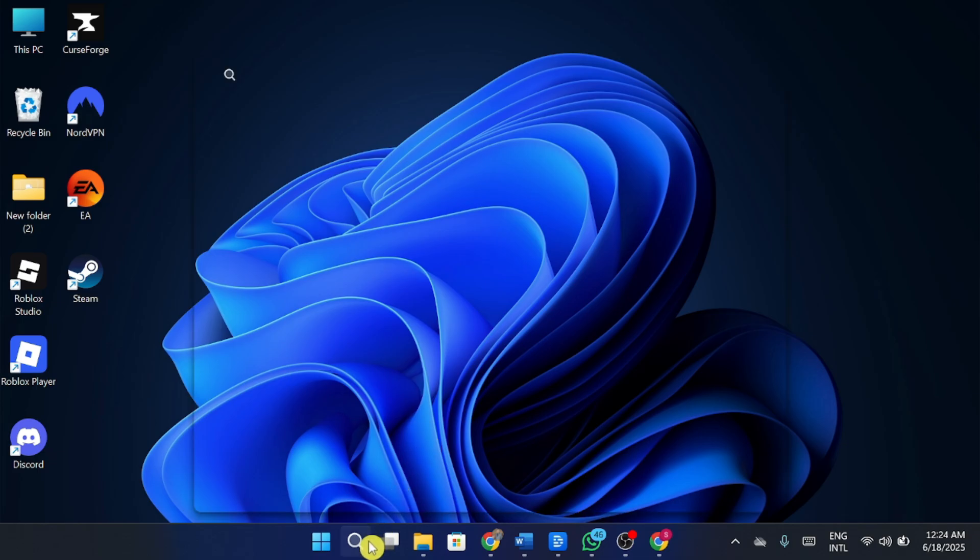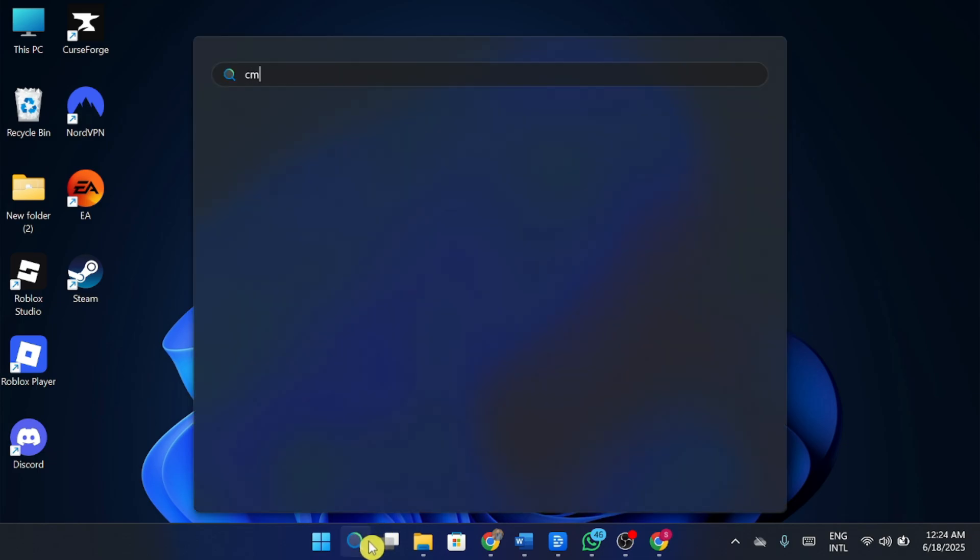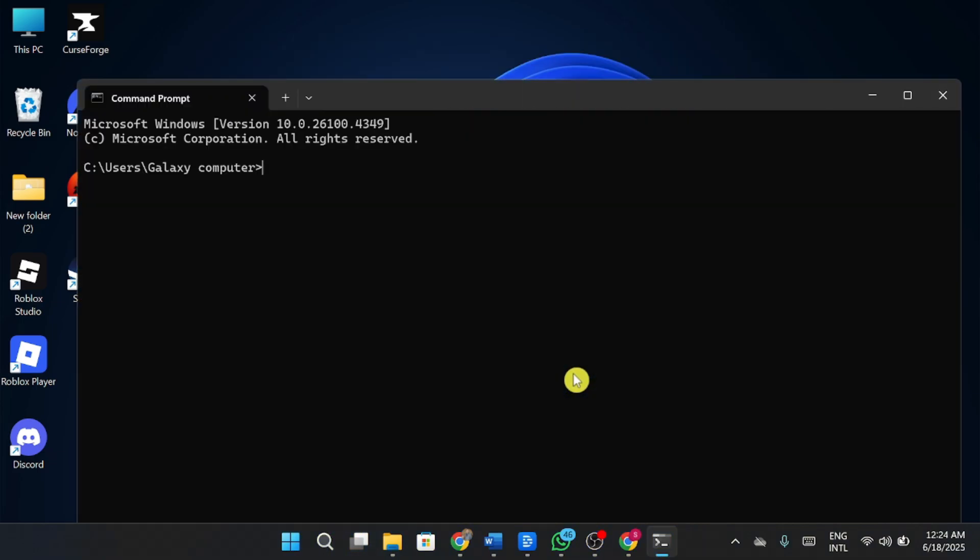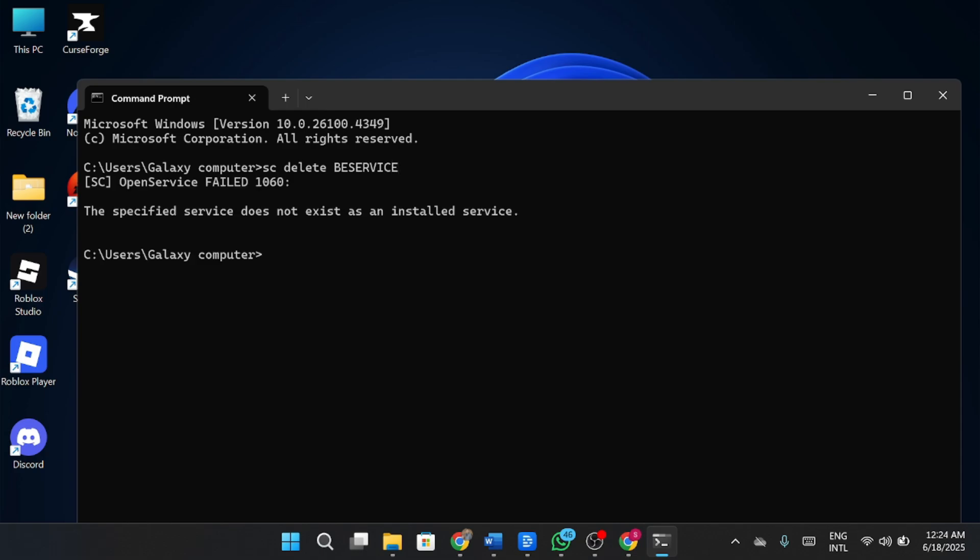Next, type Command Prompt in the search bar, right-click on it, and run as administrator. Now, in Command Prompt, type the following command: sc delete BEService. Once done, press Enter.